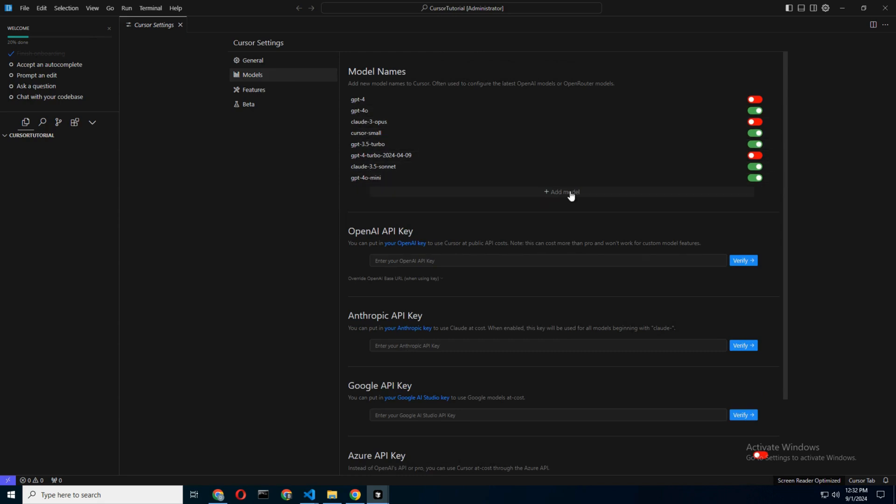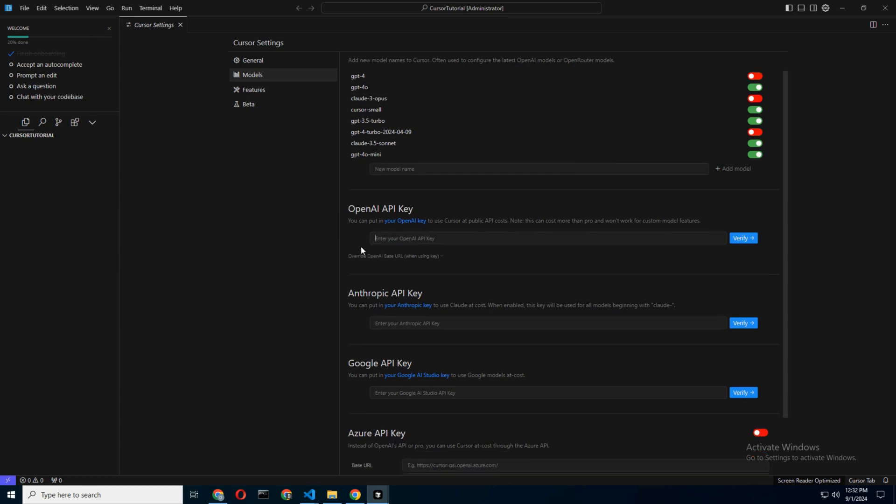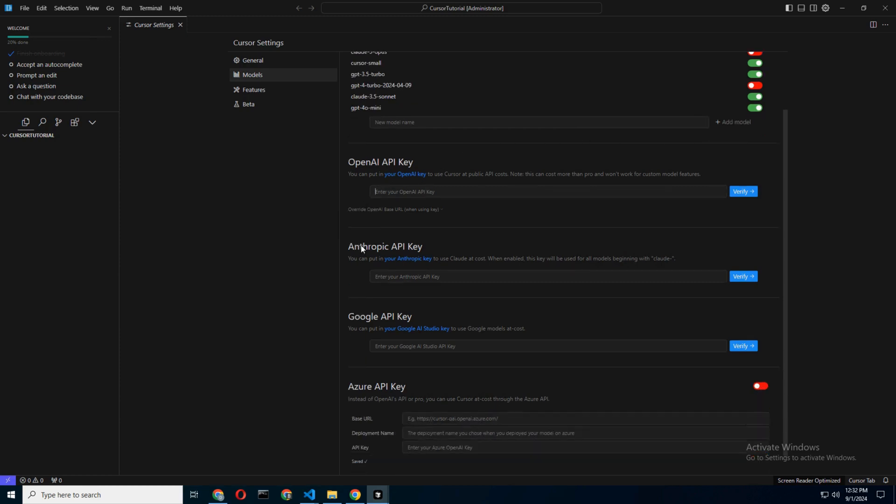You can even bring your own model (BYOM) by entering your API key under the Bring Your Own Model section. This is where things get really interesting if you want to test out different AI capabilities.